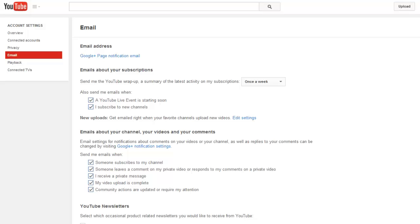And the Email tab controls the amount and type of notifications you receive. Right now, I am notified whenever someone leaves a comment on my video or subscribes to my channel, which I like in case I want to delete any comments if I choose.